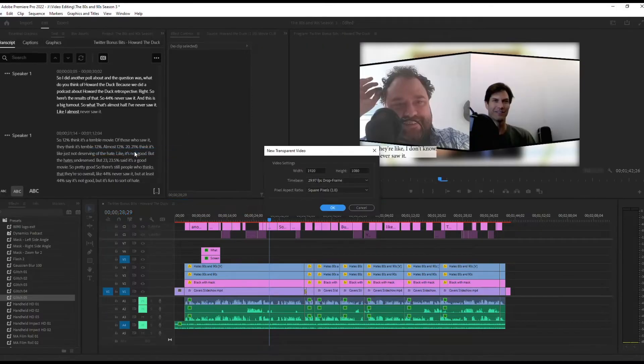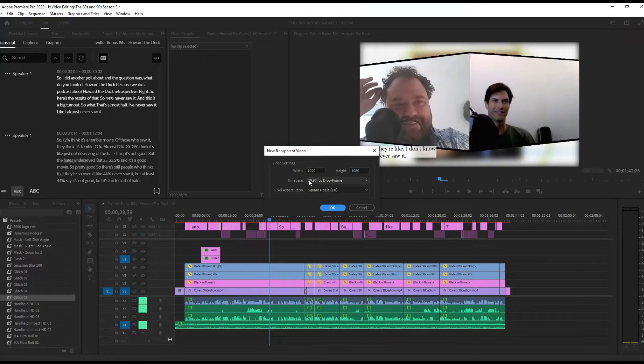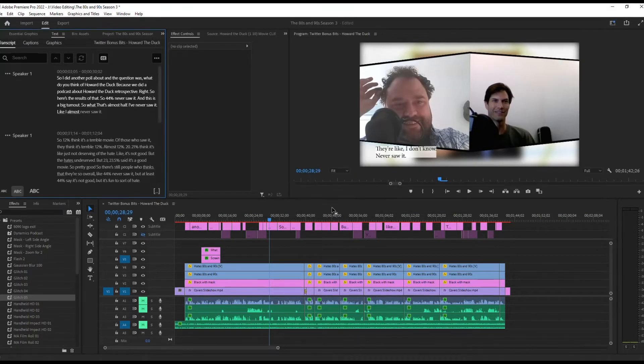This is going to create a transparent video file. By default, it should already be set to whatever the time base and width and height is for your video. If not, make sure it matches. Hit OK.